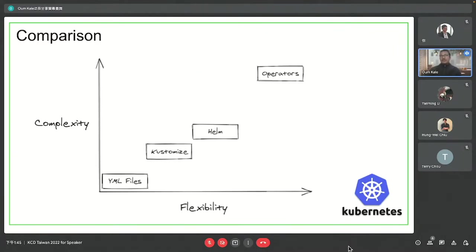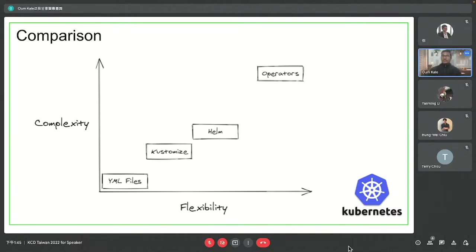There are a couple of ways we deploy: YAML files, Kustomize, Helm, and operators. A plain YAML file is simply applied with no extra configuration or customization required. With Kustomize, we have manifests that we patch, update, and install. When someone wants configuration on top of that, we use Helm. But if we want some automation beyond just installing and calling it done, we need something more.